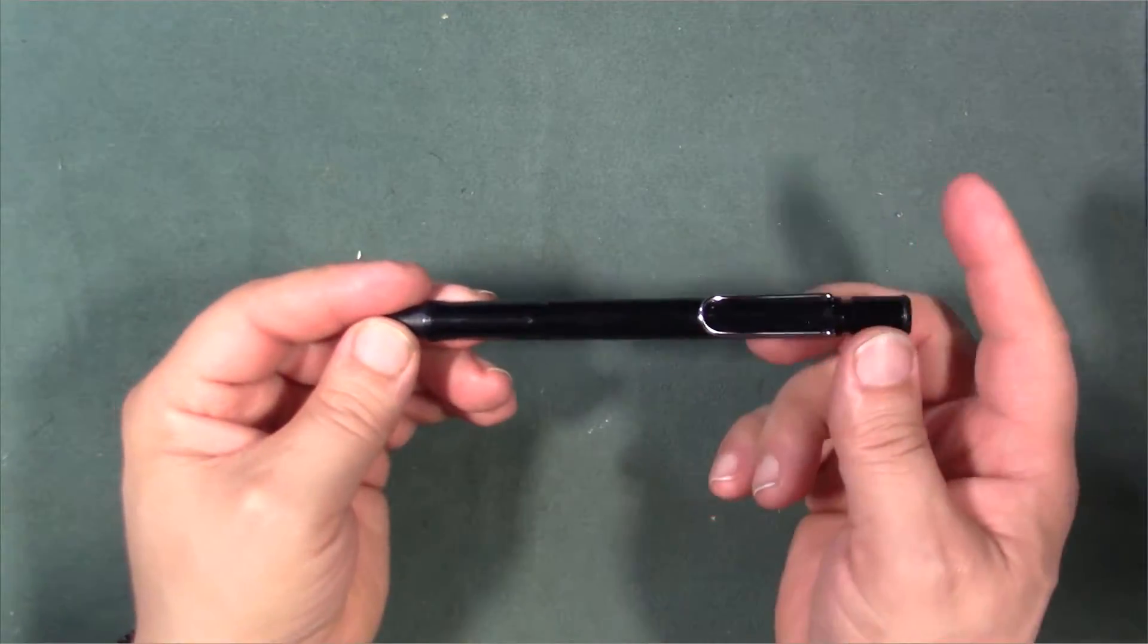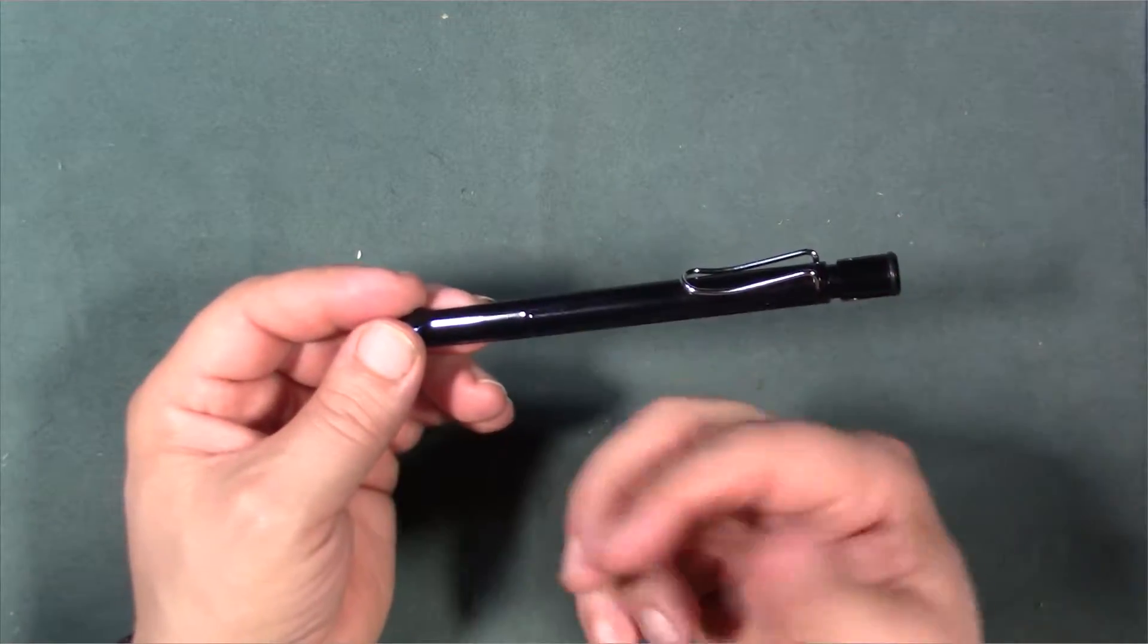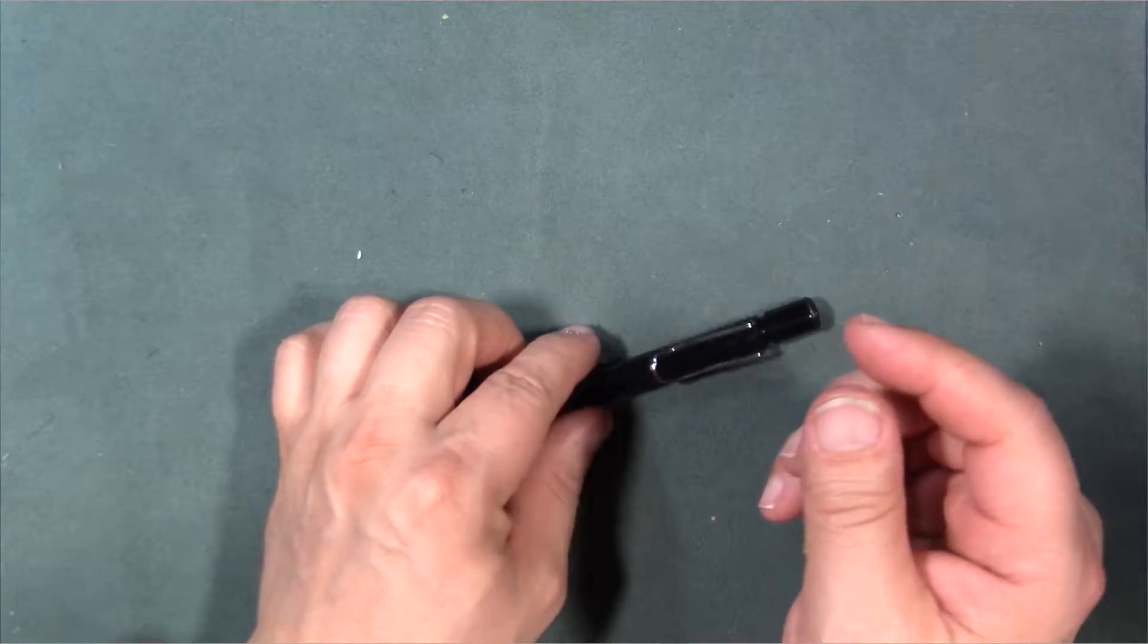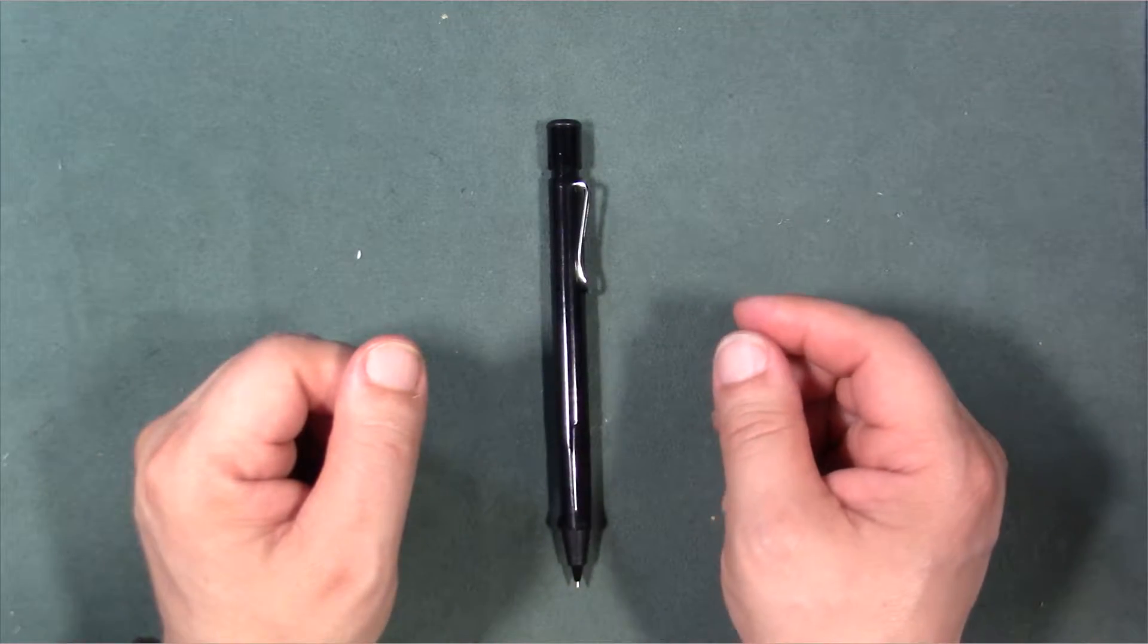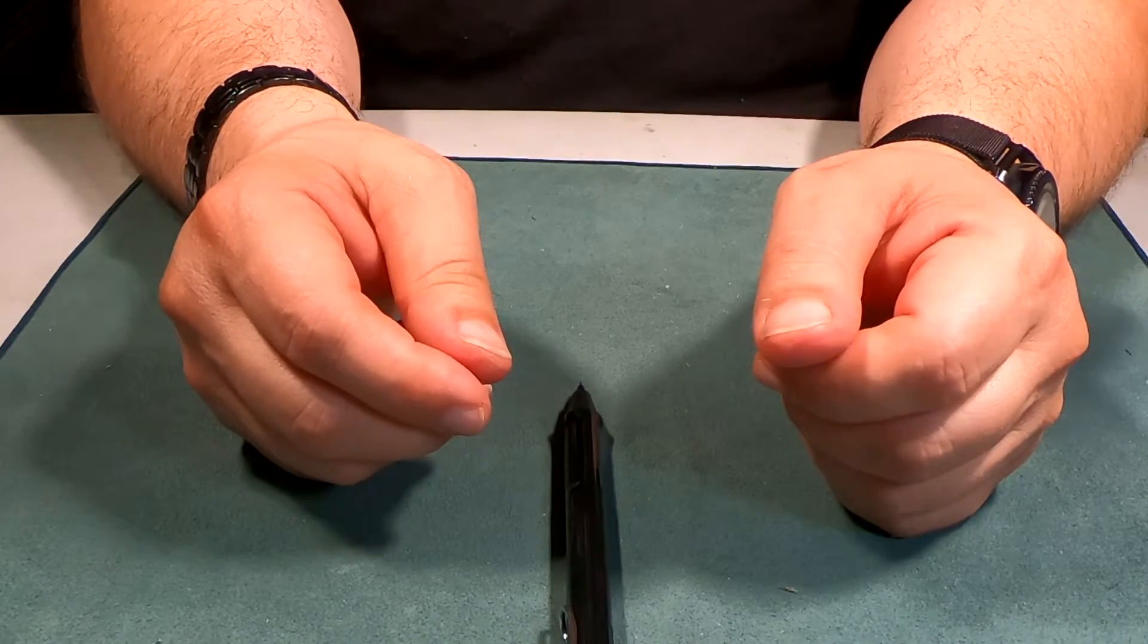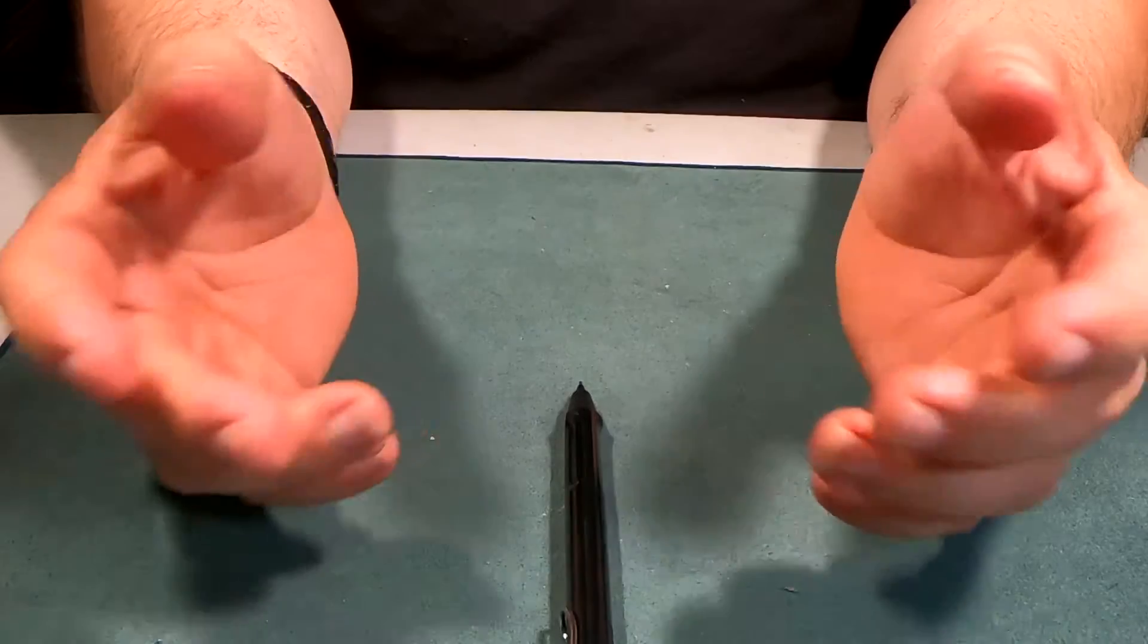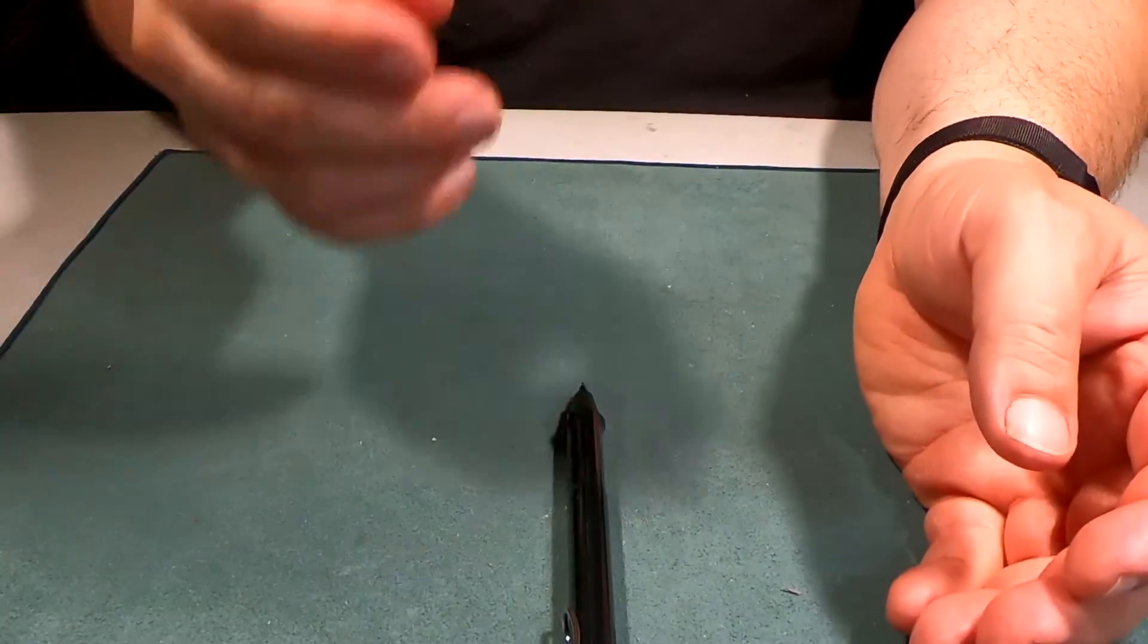They also come in different colors as well. I just happen to choose black. That was the only color they actually had there. That's pretty much it for the Lamy Safari mechanical pencil. If you enjoyed this video, give me a thumbs up. If you enjoy the rest of my content, please consider subscribing. Until the next time, goodbye.